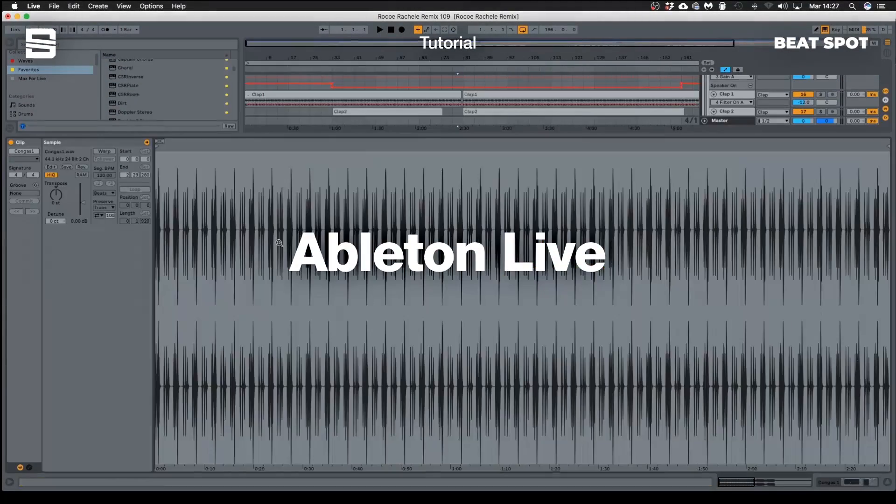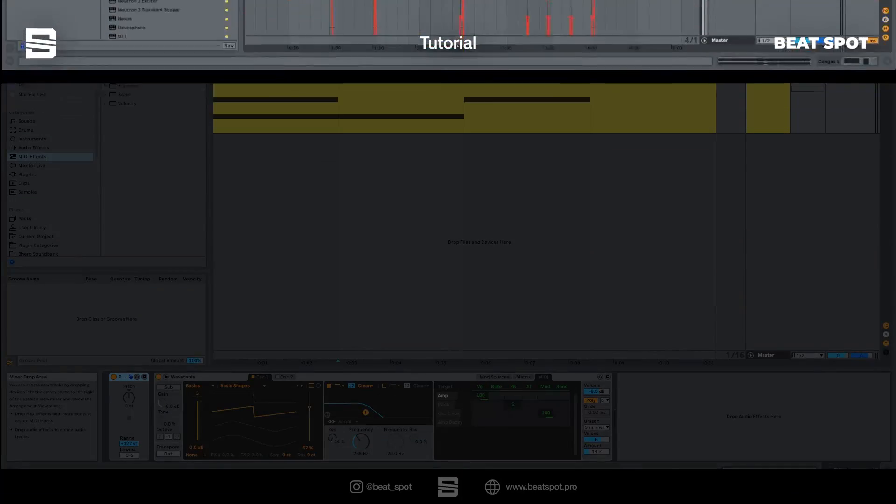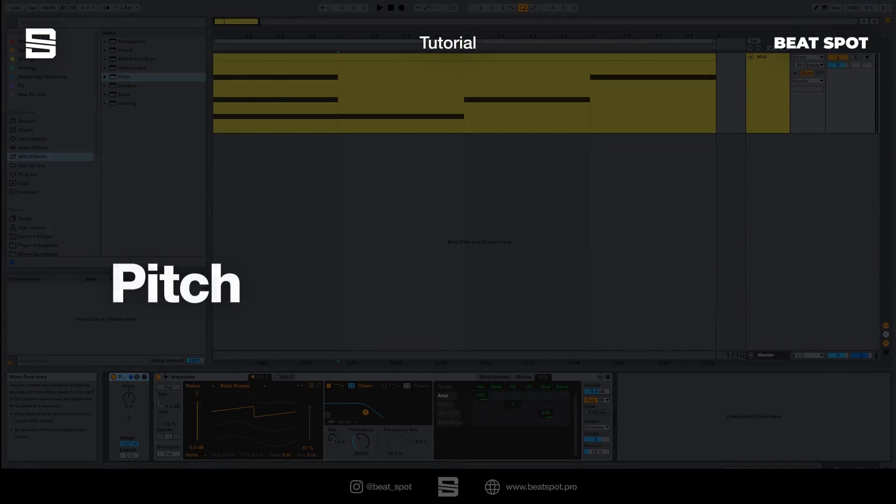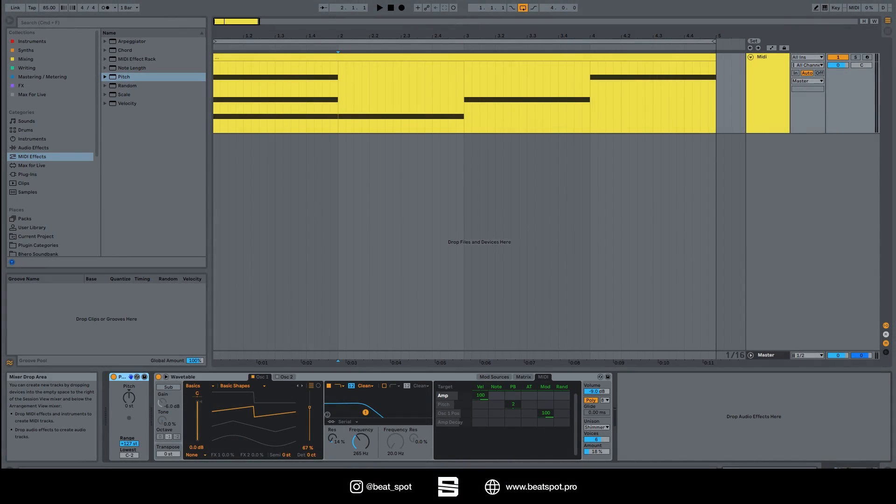Hey there, welcome to a new video. In this video we talk about pitch, which is the simplest MIDI effect available in Ableton.